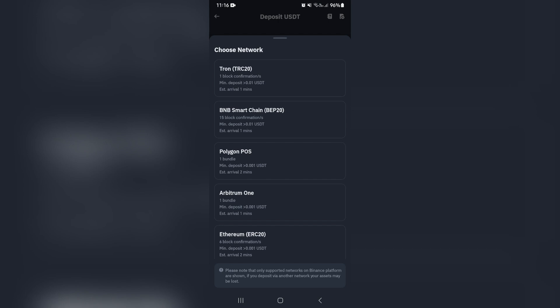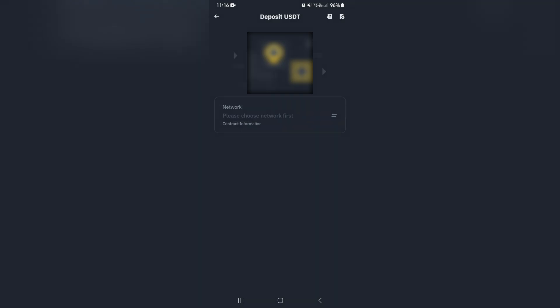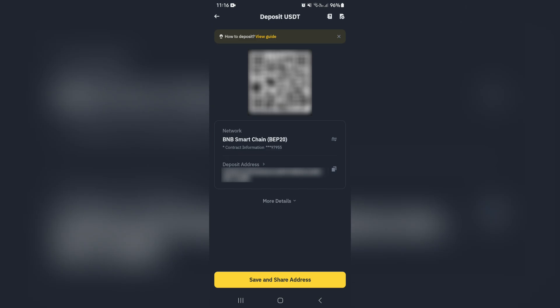In this case for USDT, the best option is the BNB Smart Chain. Once you tap on that, you'll get a QR code, it'll give you your network, and then a deposit address. This is the deposit address, this is the wallet address.